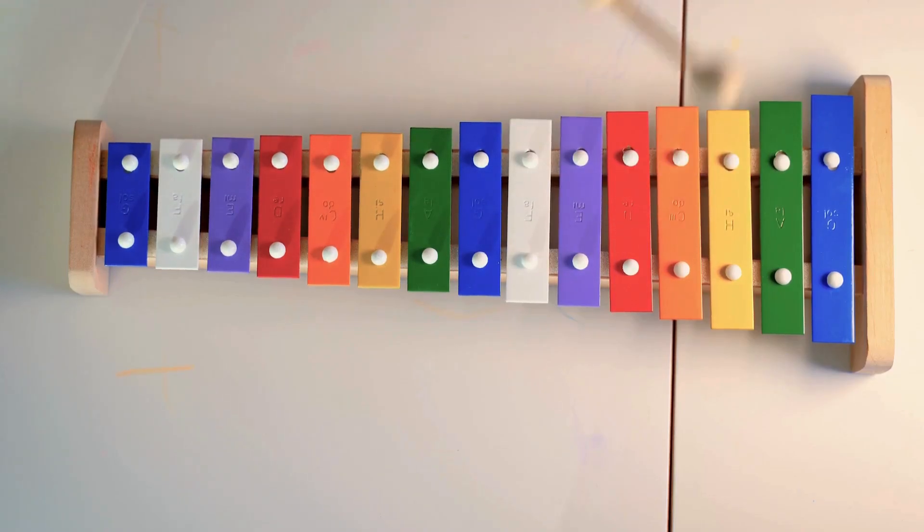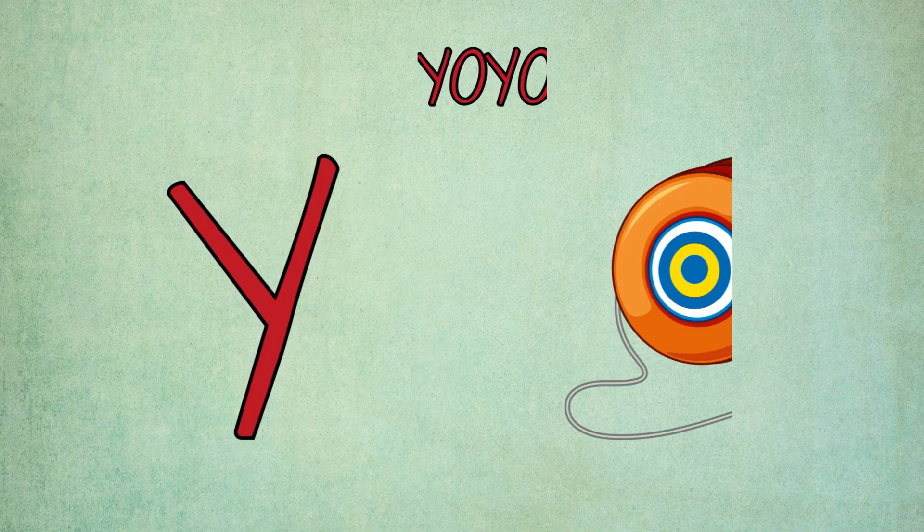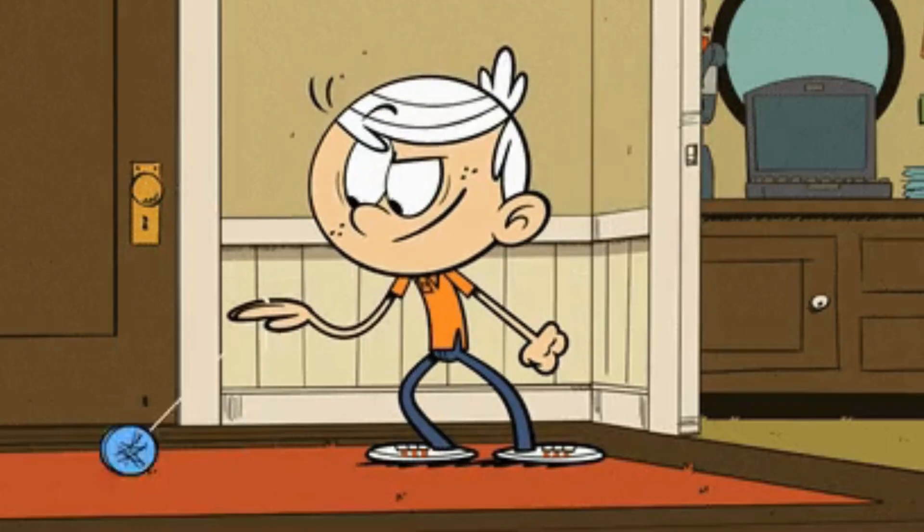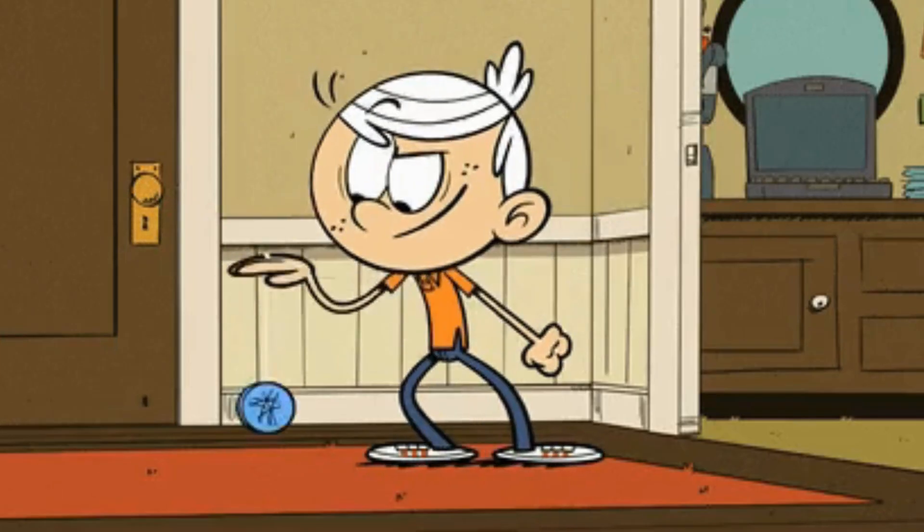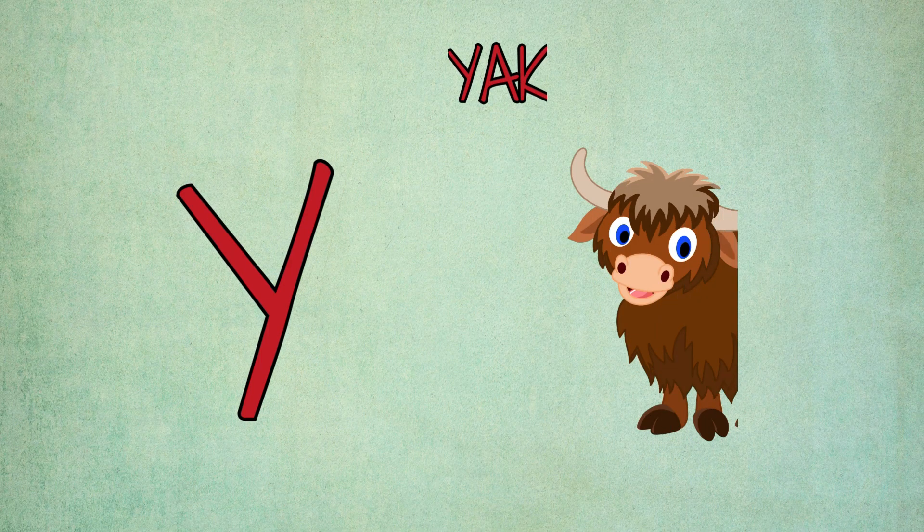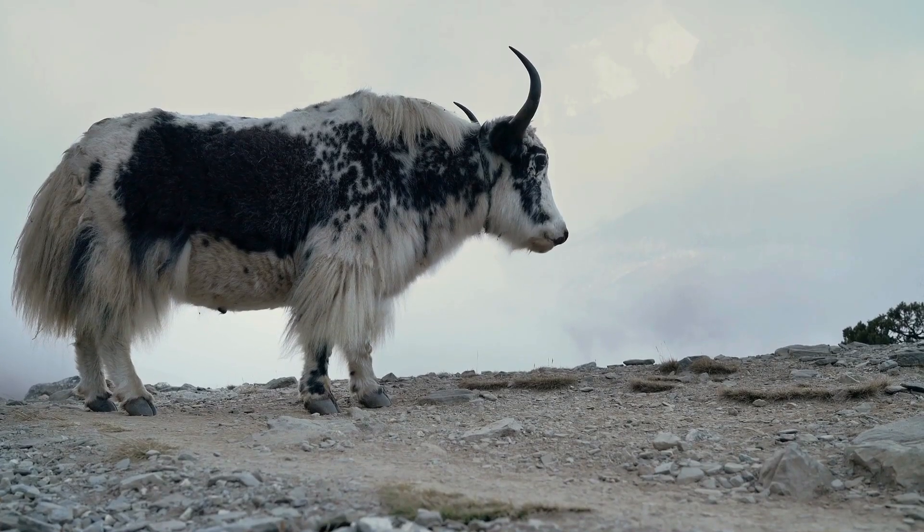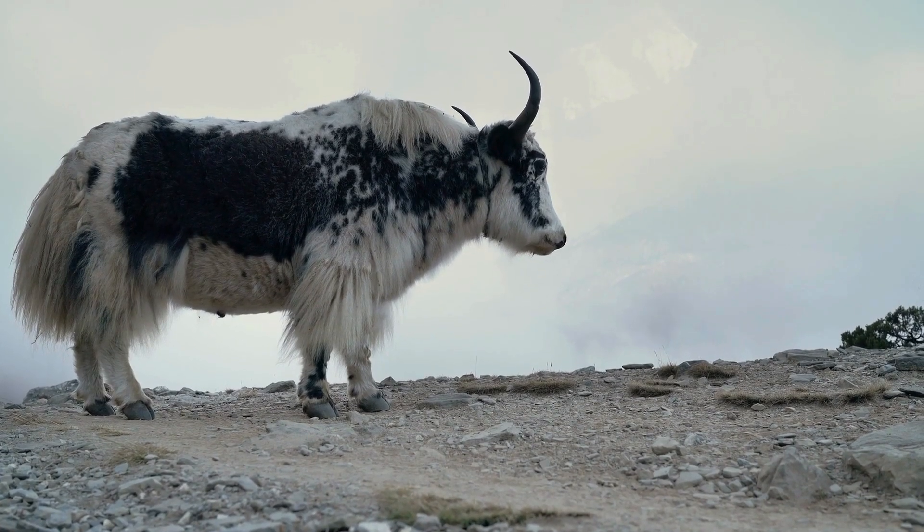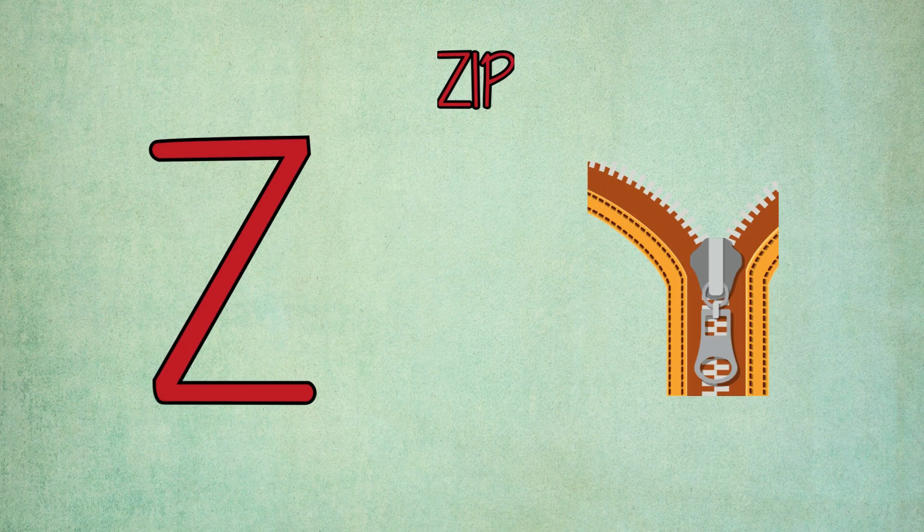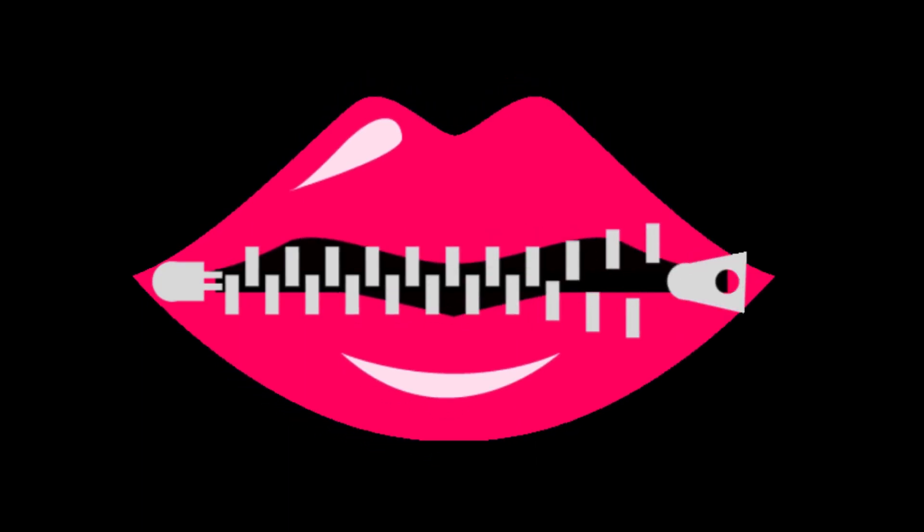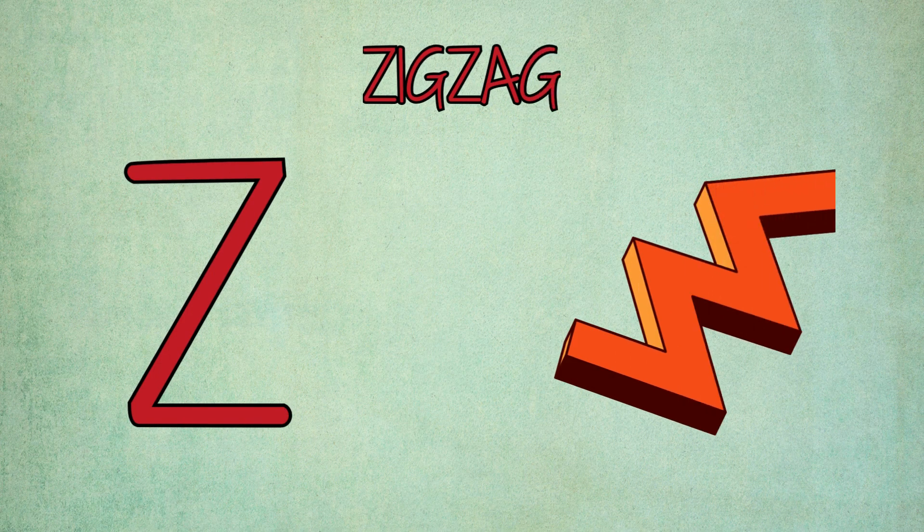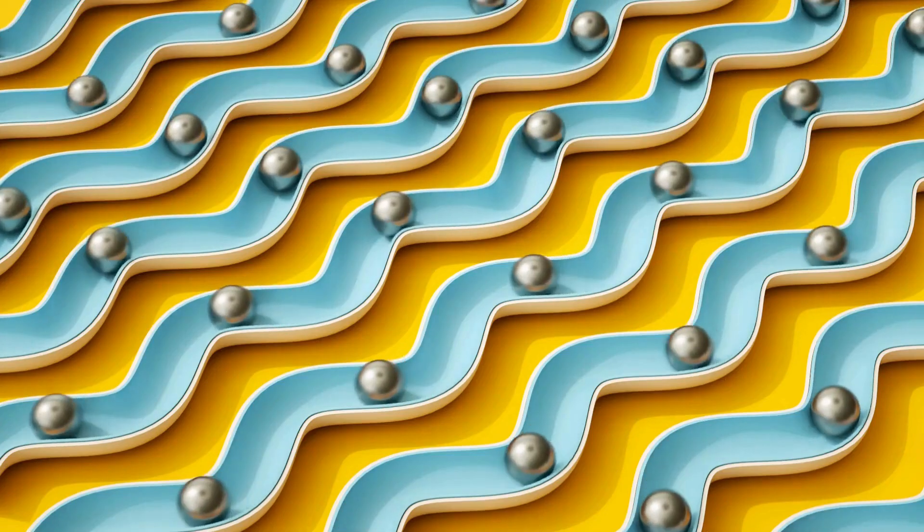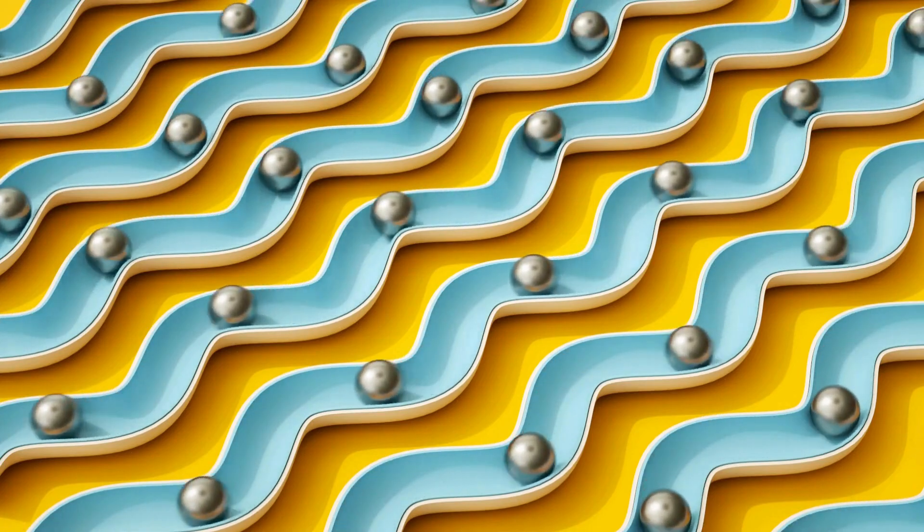Y is for yo-yo, y-y-y-yo-yo. Y is for yak, yak-yak-yak. Z is for zip, z-z-zip. Z is for zigzag, z-z-zigzag.